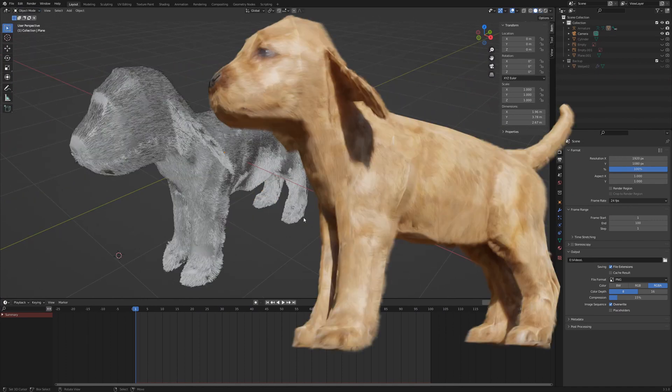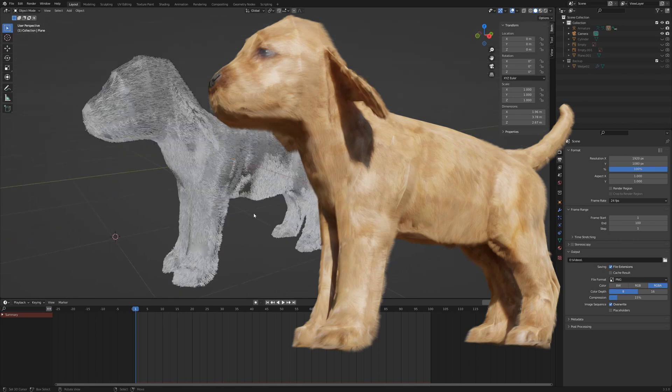The second render gives us this result. The legs are looking good, but the rest of the body looks too even.